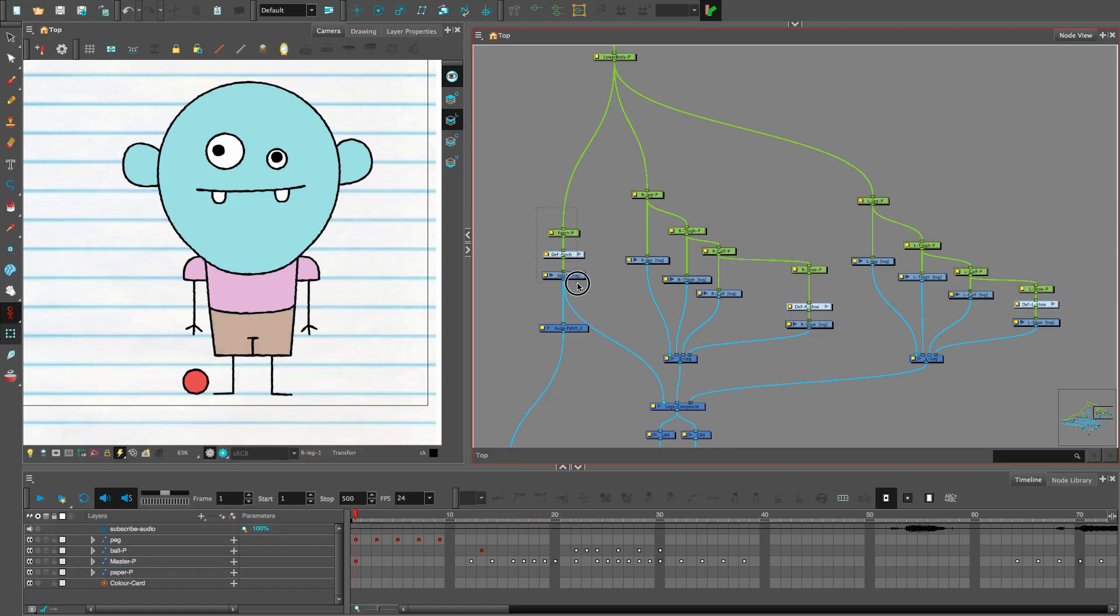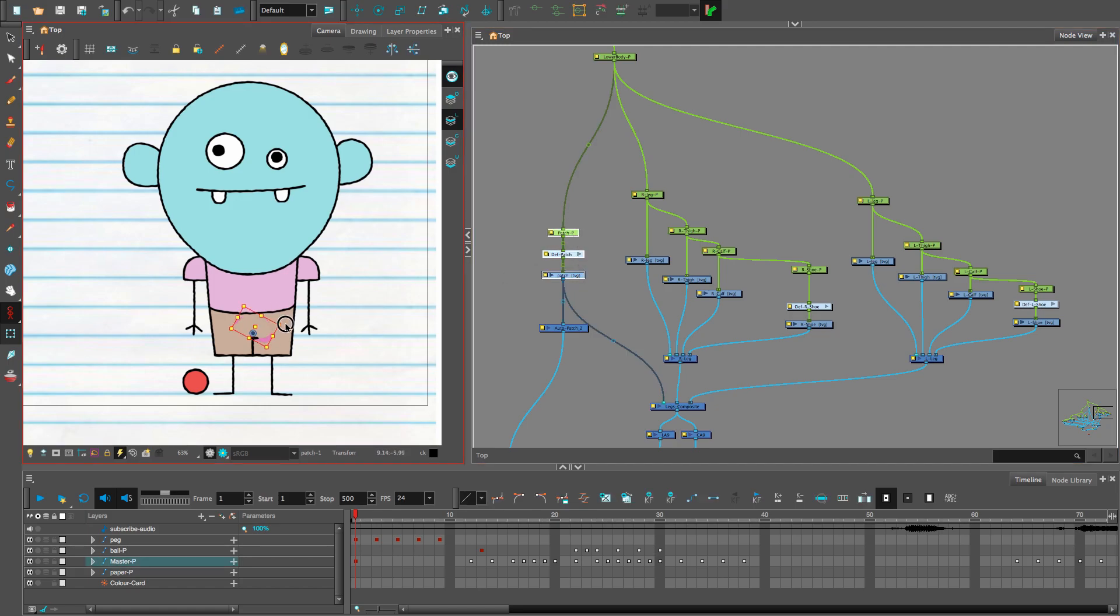In the middle of both legs there's a patch area to kind of hide the seam for both legs. And that patch has an envelope deformer on it.